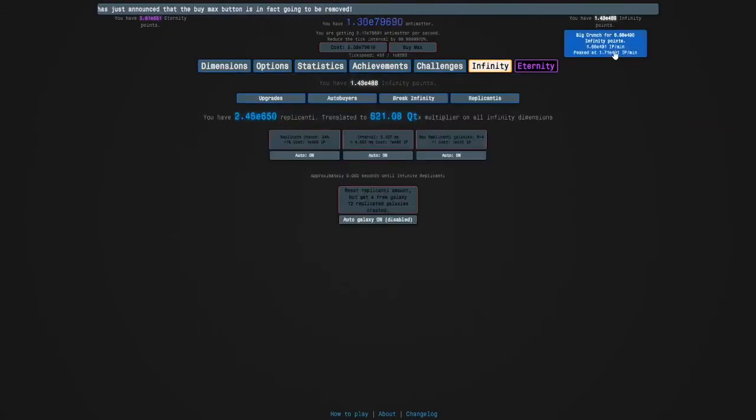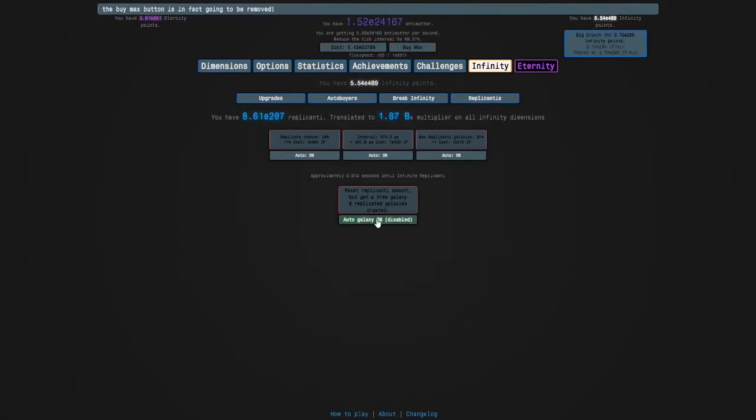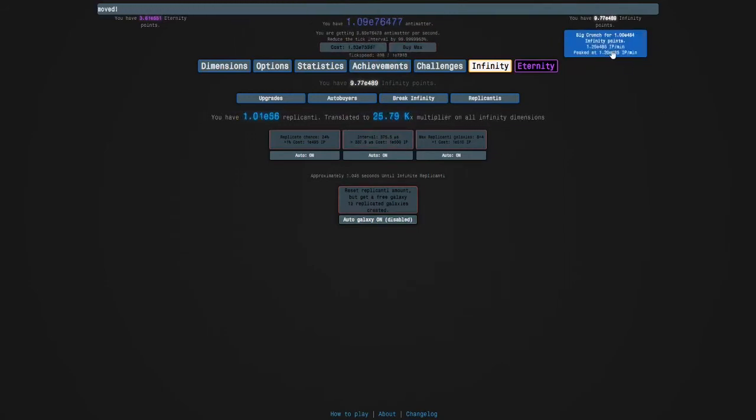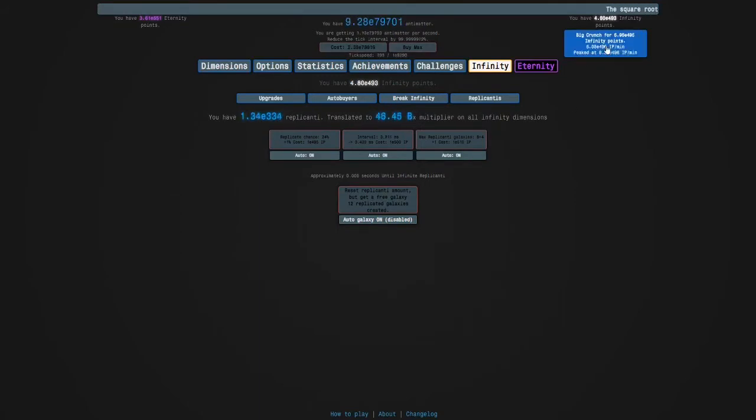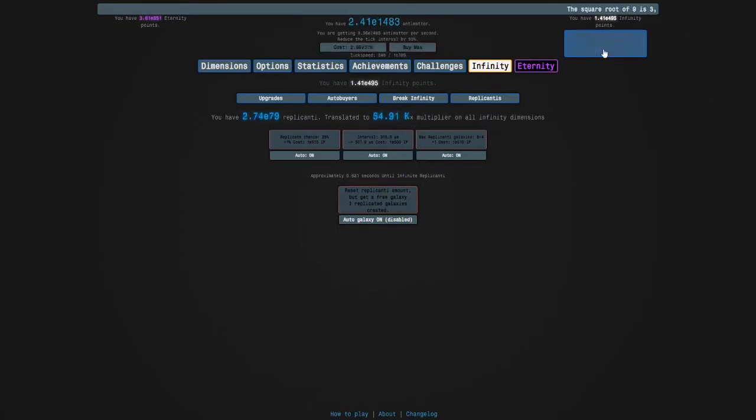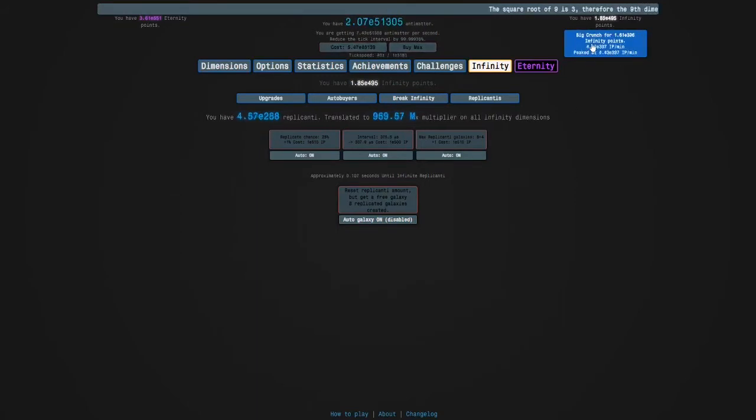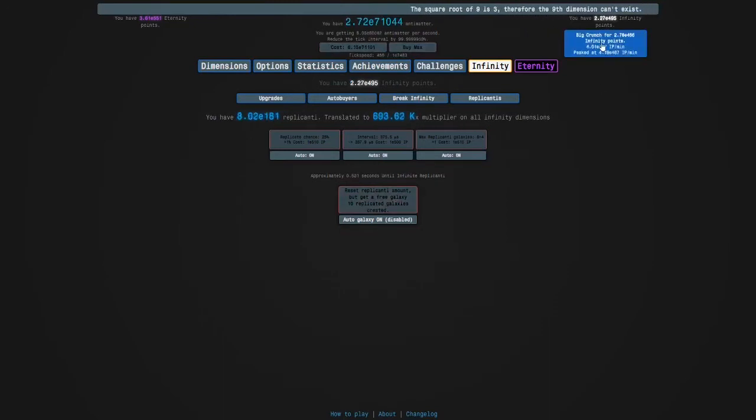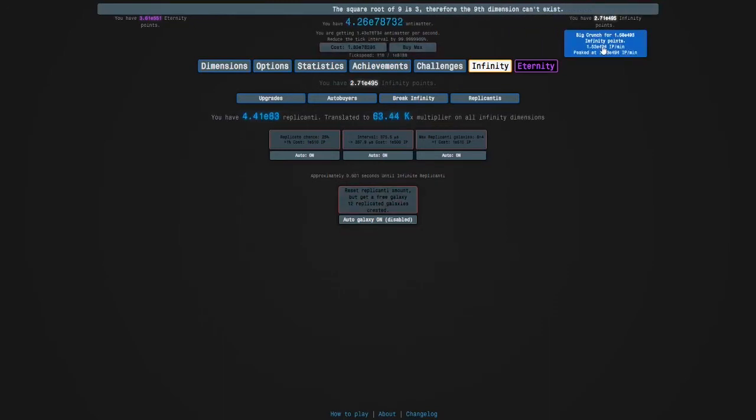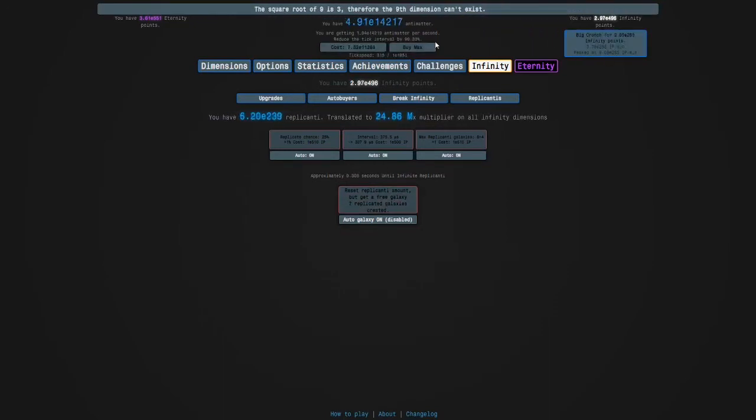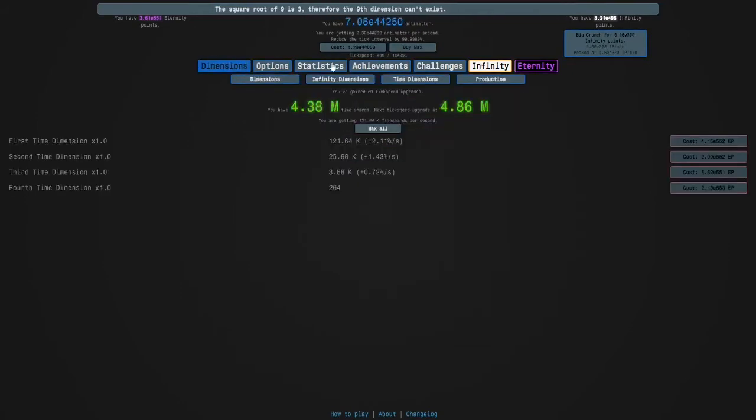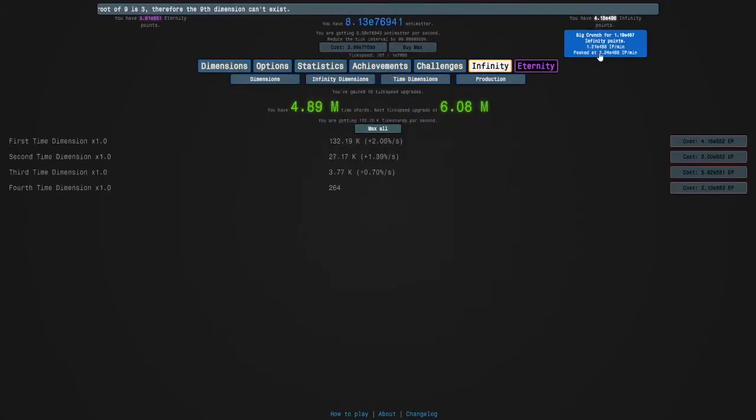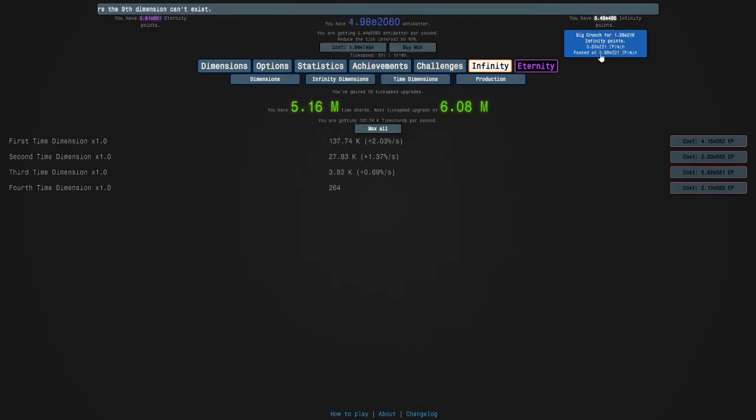E490 - it's just trolling me, isn't it. Yeah, yeah you are. This game is trolling me. I'm gonna keep crunching. E496.